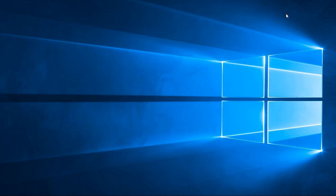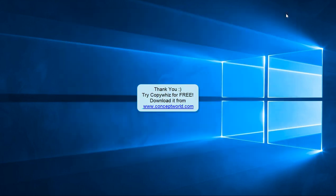Try this cool feature. Download CopyWiz for free today from our website www.conceptworld.com. Thank you.